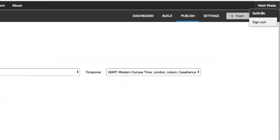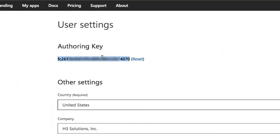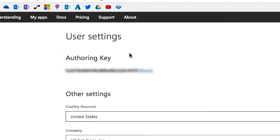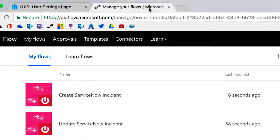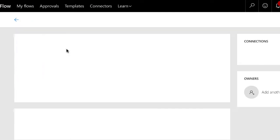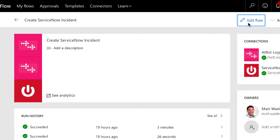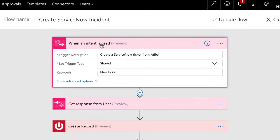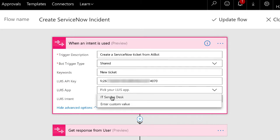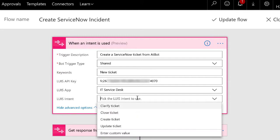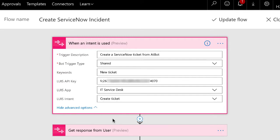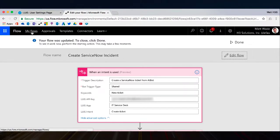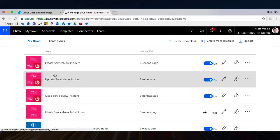Now we're going to connect each of our skills to their respective LUIS intent. I'm going to go to settings in LUIS and grab my authoring key. That's how AtBot's going to know which LUIS intent to pull. And I'm going to go into the create ServiceNow incident skill. I'm going to open up the first step. And before we had new ticket, but now I can actually put in my LUIS API key, this is that authoring key. And I'm going to paste that in there. Once I paste it, AtBot gives me the option to choose the app I want. So I'm going to choose the IT service desk, and then the create ticket intent, update the flow, all set.